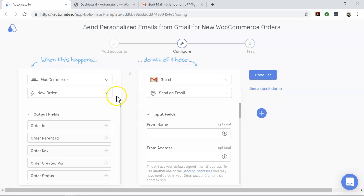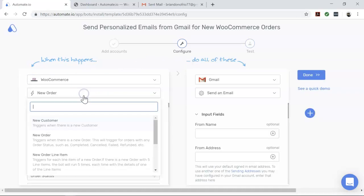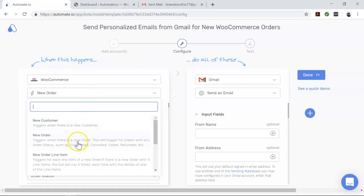First, let's focus on WooCommerce, which is our trigger app. It tells us when we want our automation to start. And remember, you can change these triggers right here for different use cases.